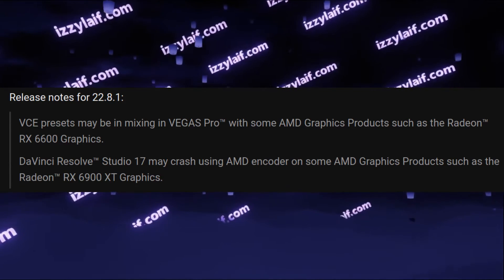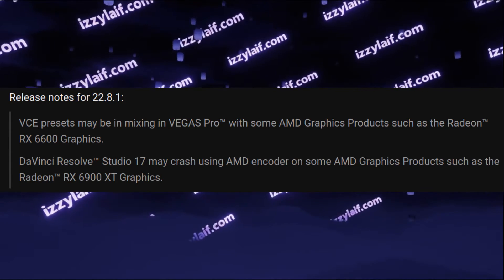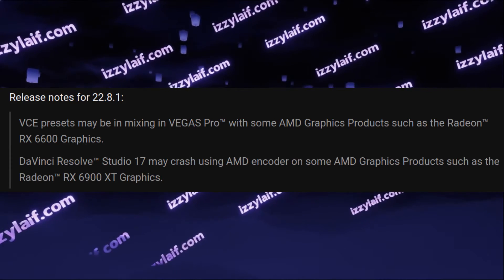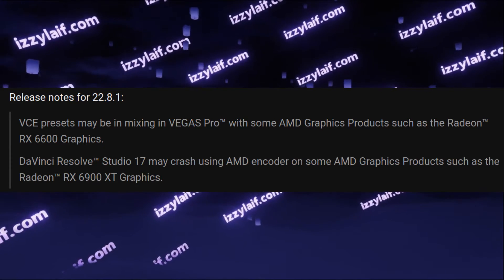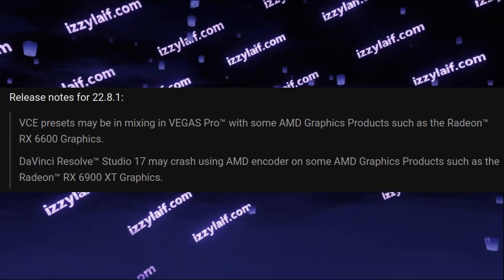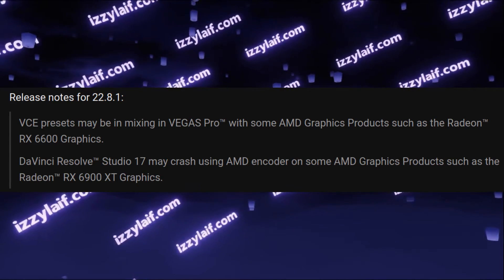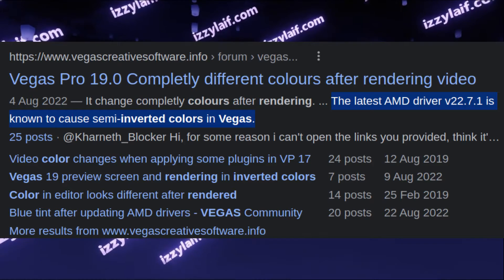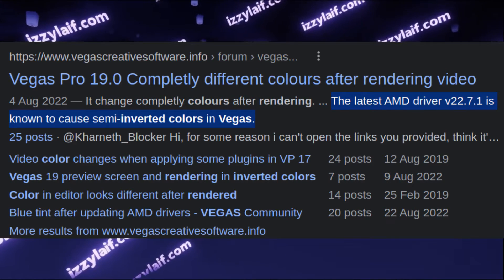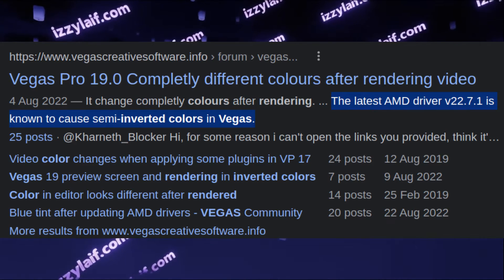The latest AMD driver at the moment I'm making this video is 22.8.1. And the issue was present in 22.7.1, several versions before.